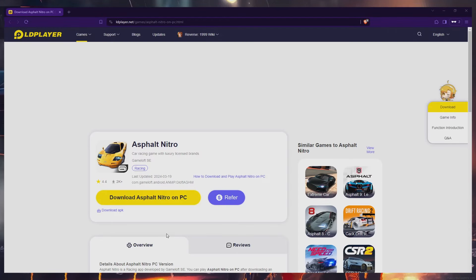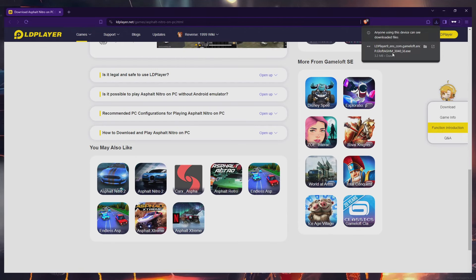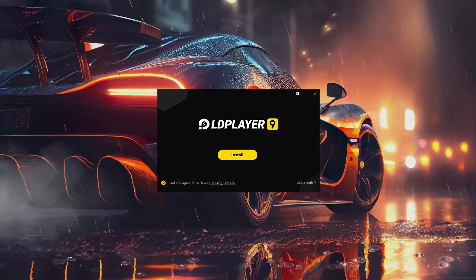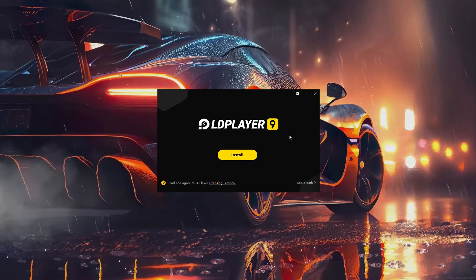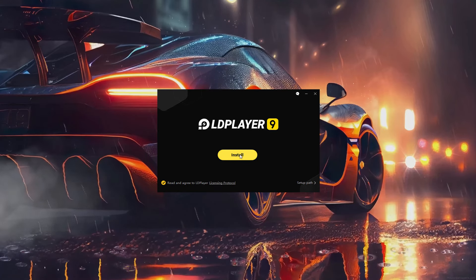Click on the first link in the description to navigate to this page. Once there, click on the download Asphalt Nitro on PC button, and proceed to download the LD Player setup installer on your system. The installation process will be brief and you can easily follow the installation wizard to install the game into your Windows PC.